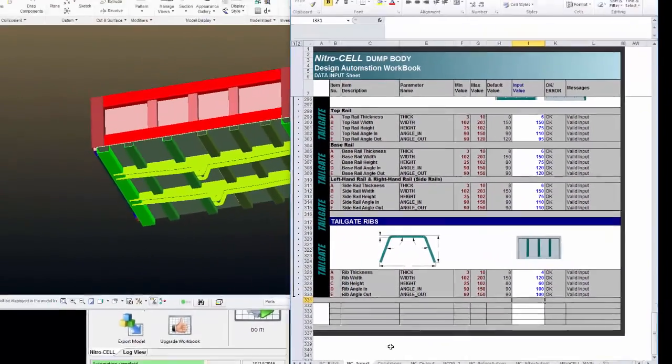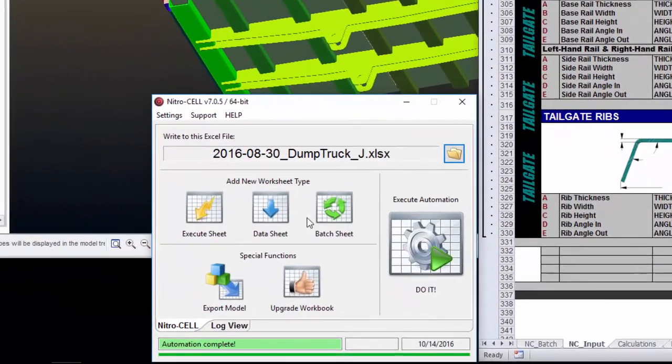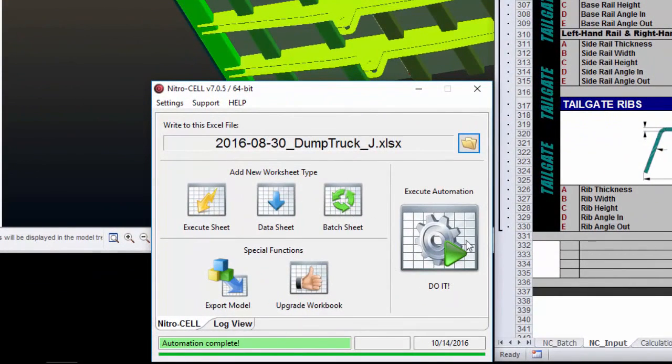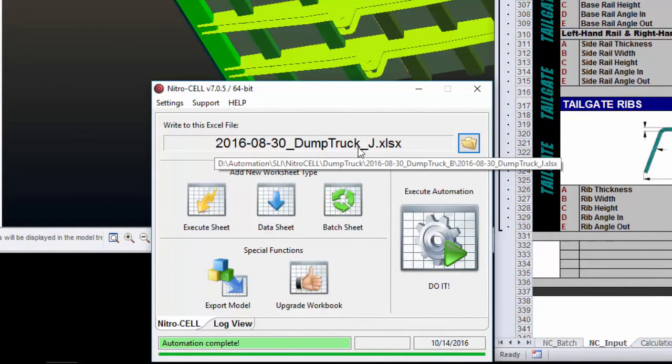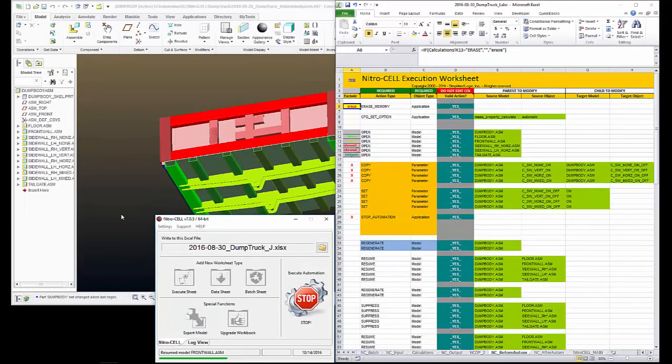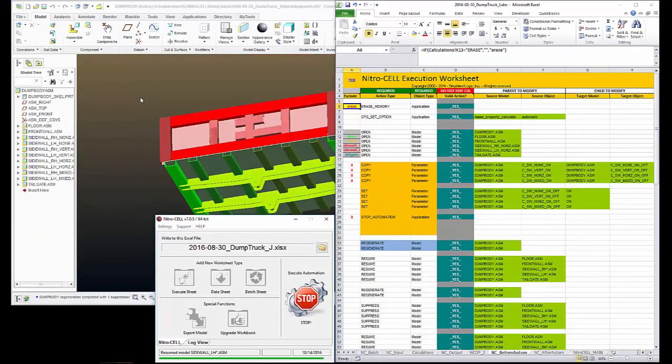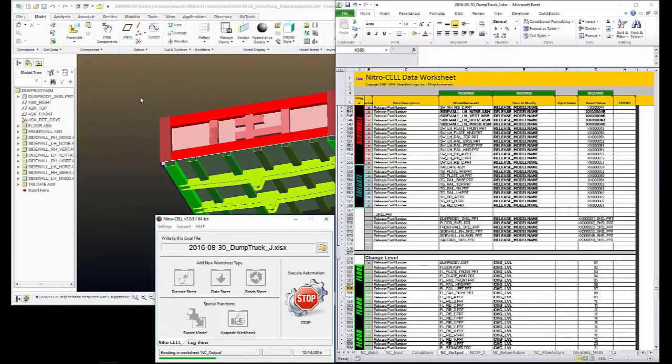Now when I'm happy with my changes, I simply come to Nitrocell and hit the Do It button. This has given me the name of the Excel workbook that I'm talking to. So I'll click Do It.